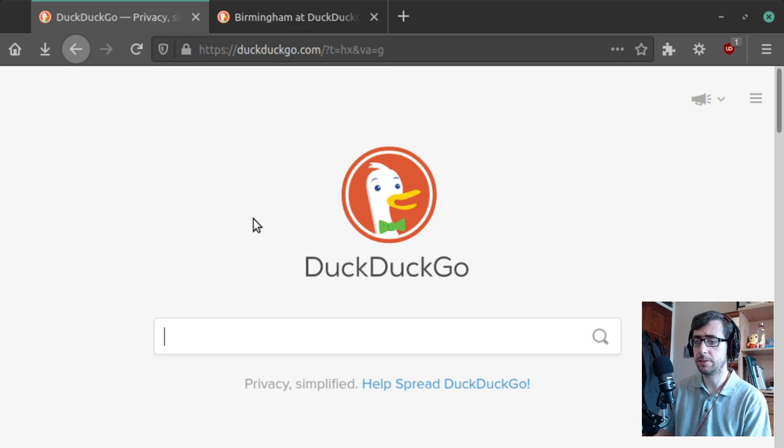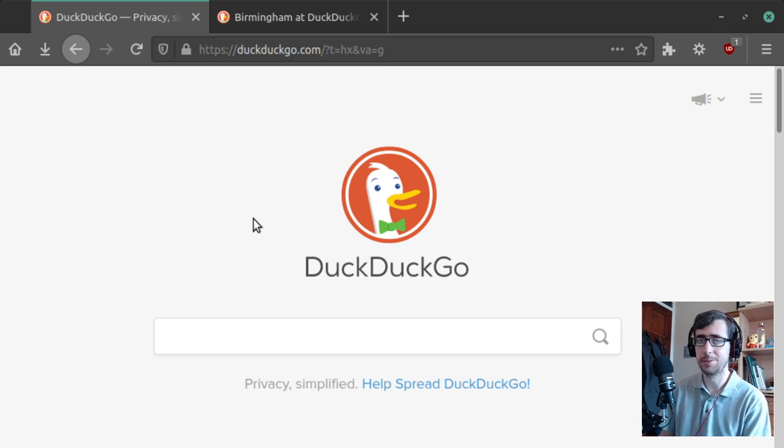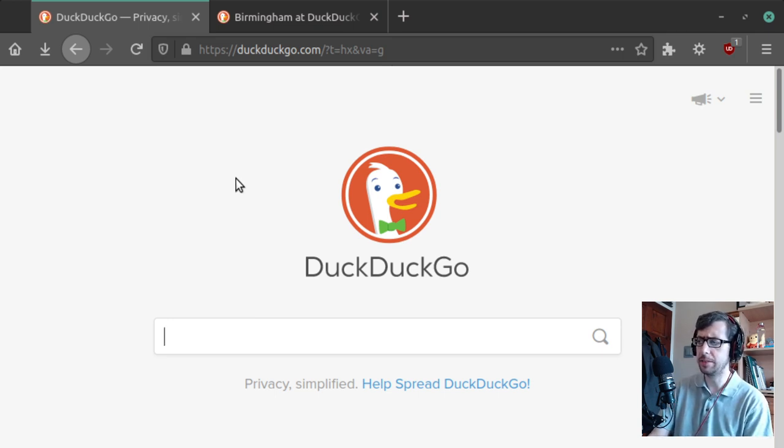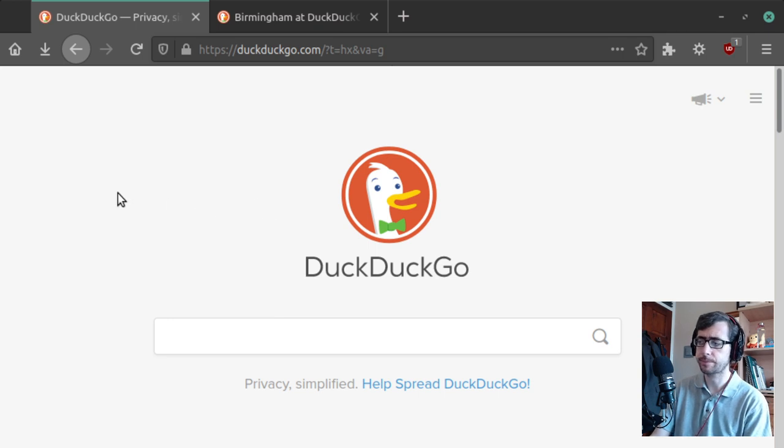But yeah, I certainly have not had problems when it comes to browsing websites in particular, least of all DuckDuckGo.